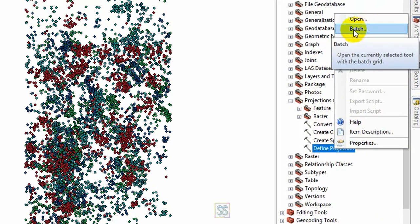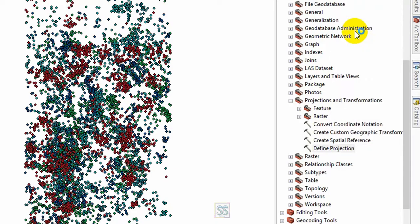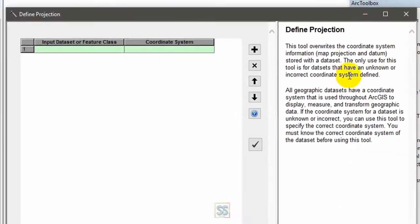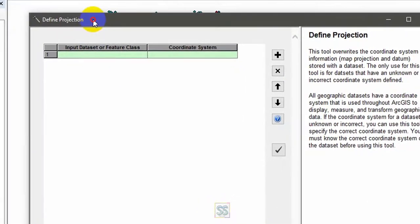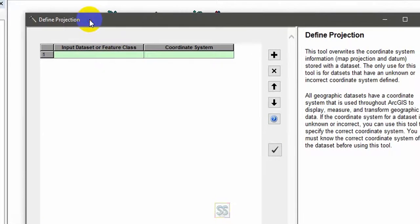Open the batch process tool by clicking there. You can see now you have come into the batch processing window.